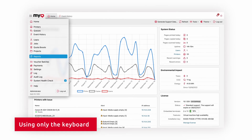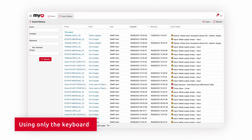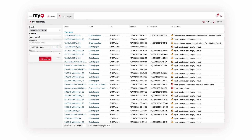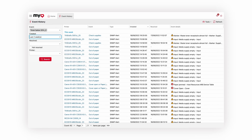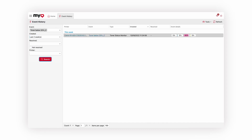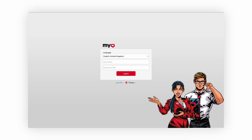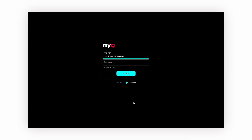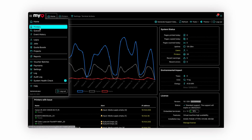MyQ X 10.1 continues to improve compliance with web accessibility standards. Keyboard navigation and support for screen readers have been improved in this release. We optimized many UI widgets such as the date range box used in filters, making searching by advanced date ranges now very easy. For visually impaired people, we have created a high contrast theme that displays MyQ in vibrant colors to achieve the correct text-to-background contrast ratio.